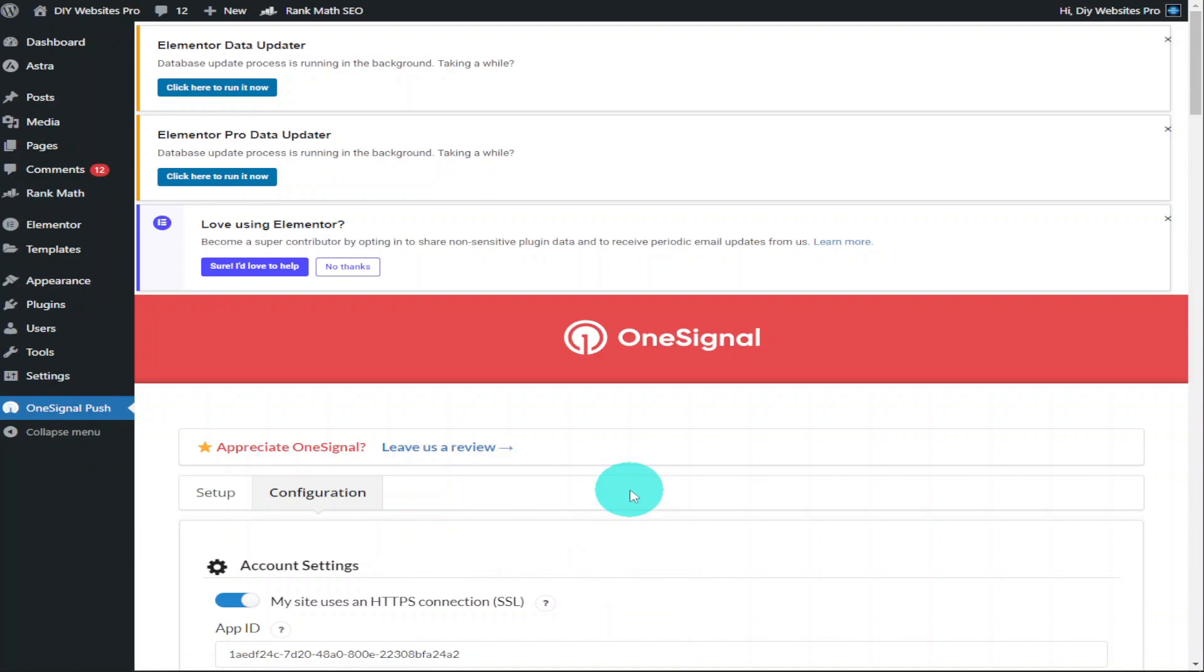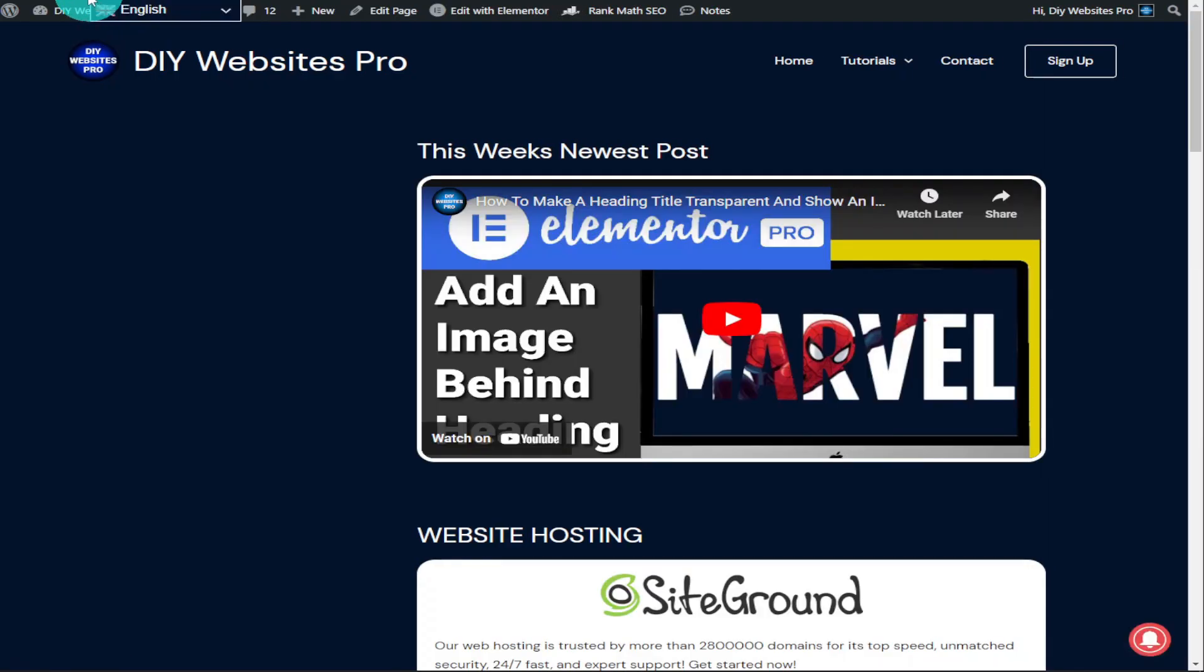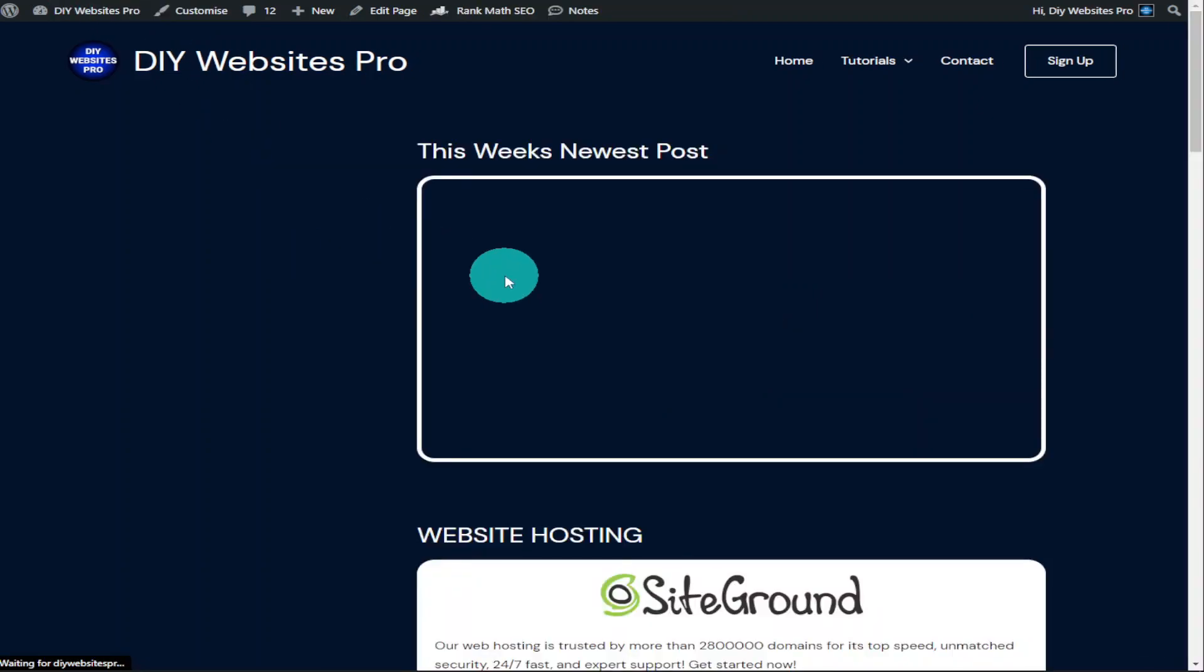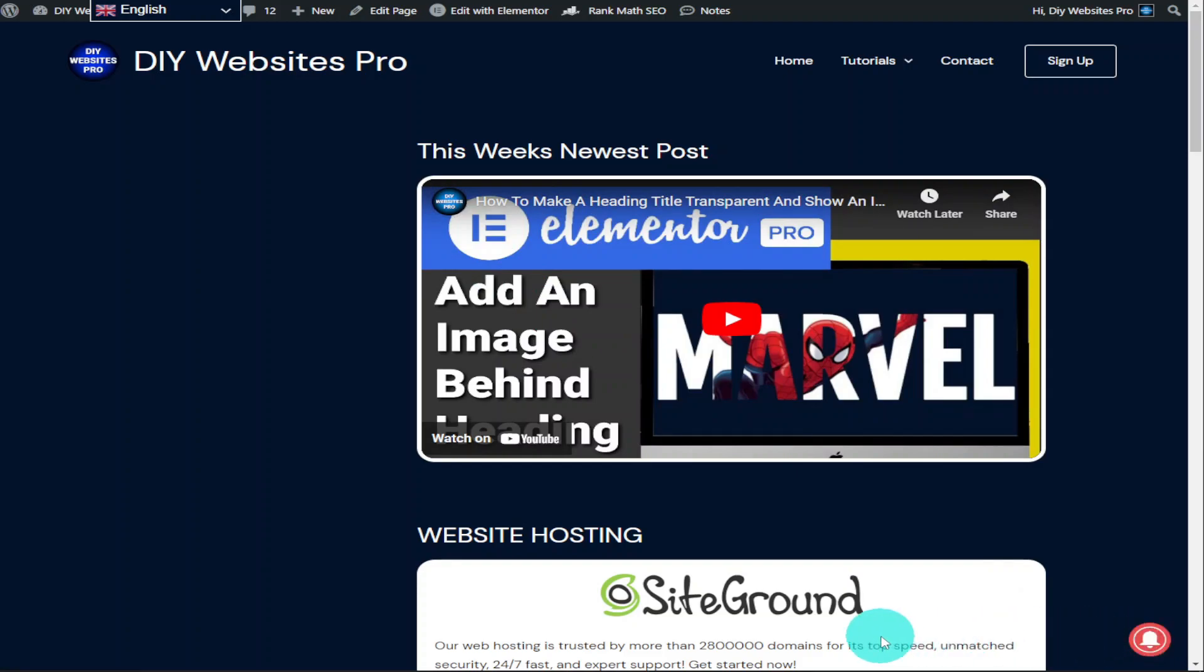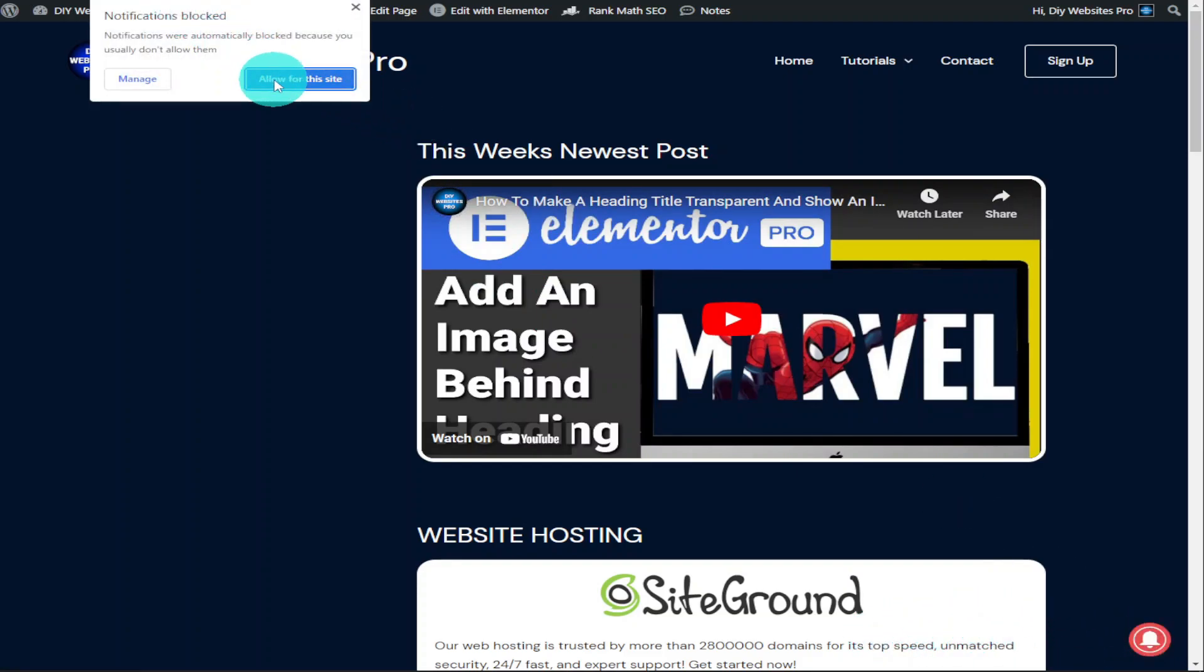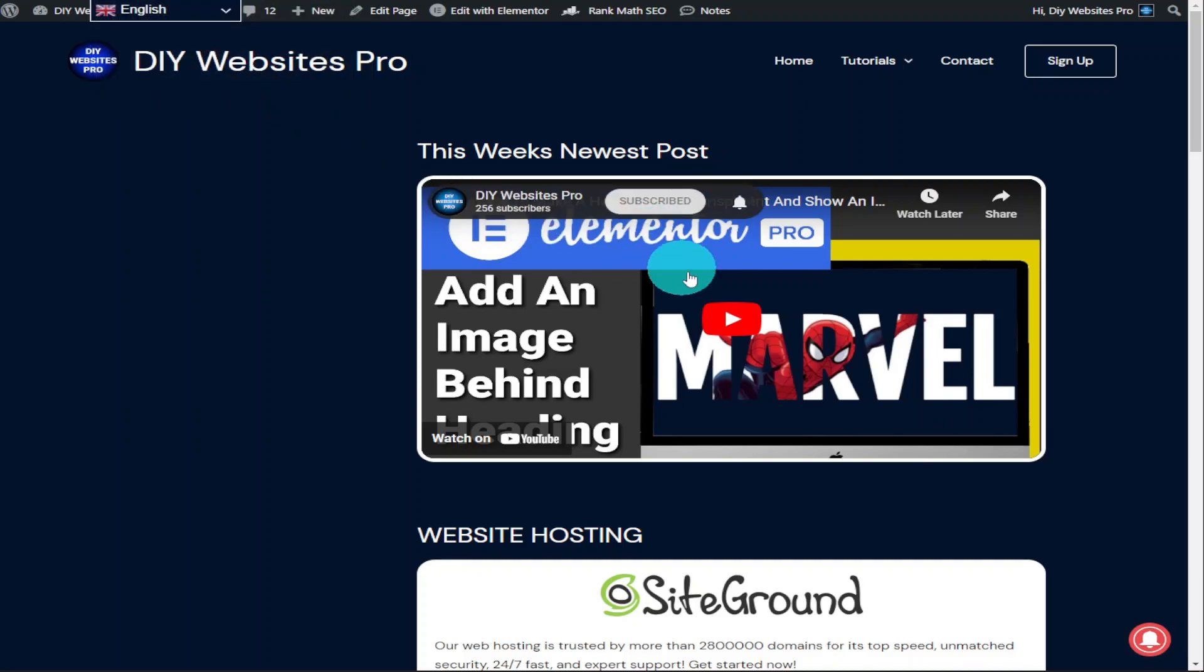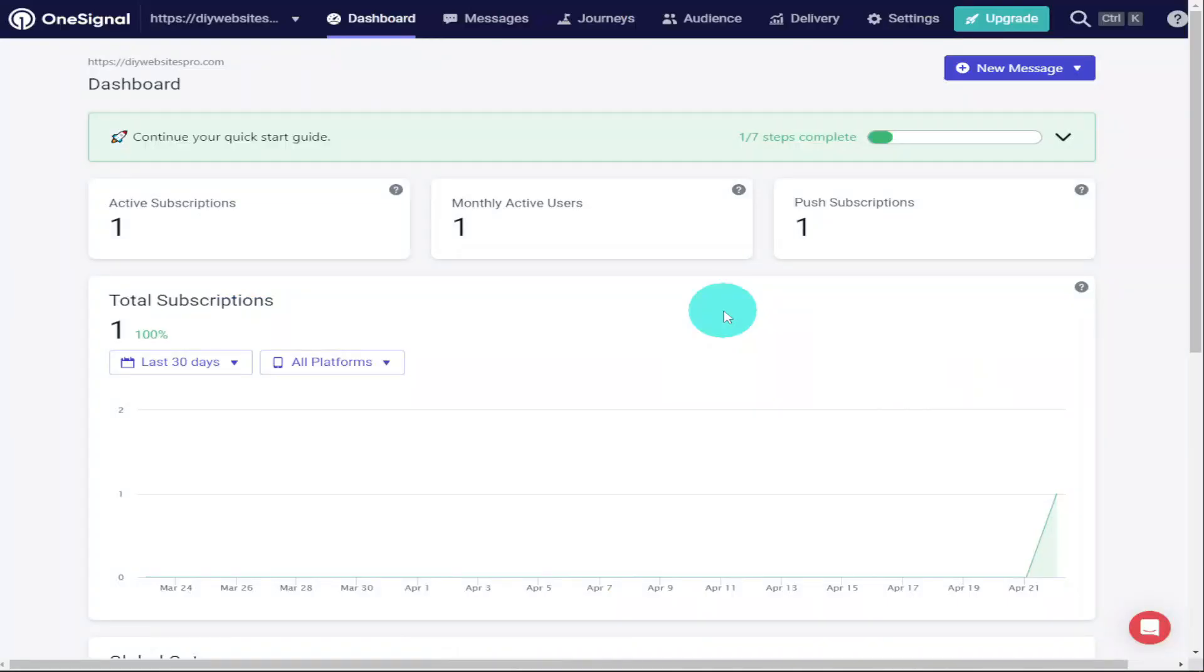And once we have started making posts, then our visitors that have subscribed will start getting notifications. This plugin is fully compliant with GDPR, and if people want to end their notifications, then they can do so by clicking on a link. And the great thing is, if we go back to our dashboard on OneSignal, then we can see how many visitors have subscribed.